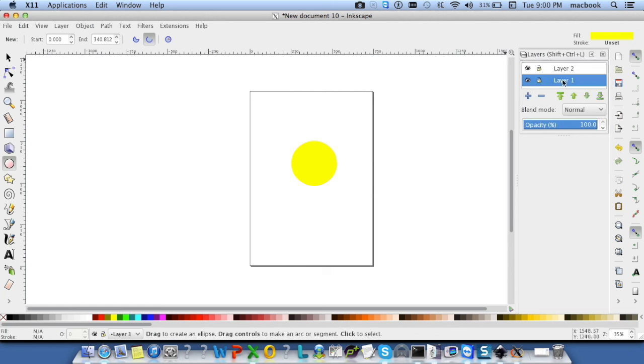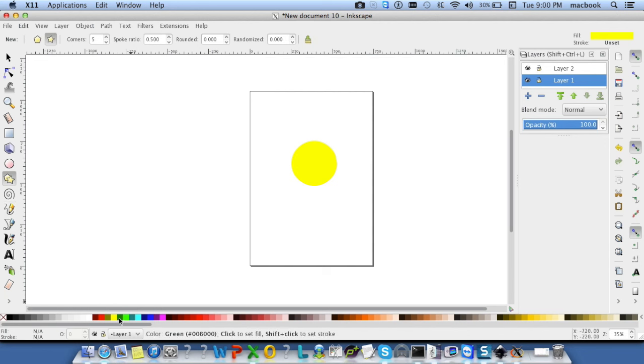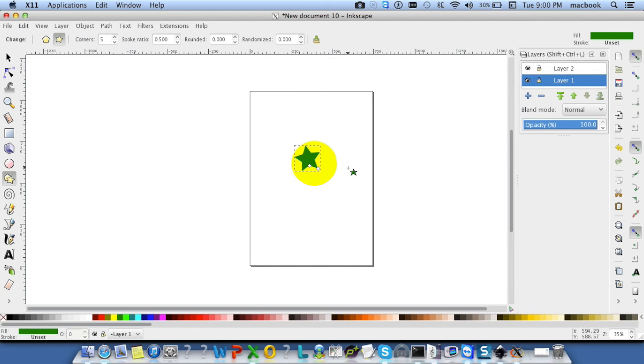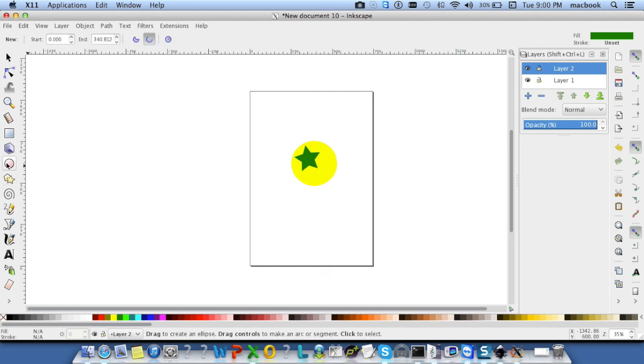Now, go to the layer 1 and draw some like stars. Now, go to the layer 2 and draw like, again, circle.